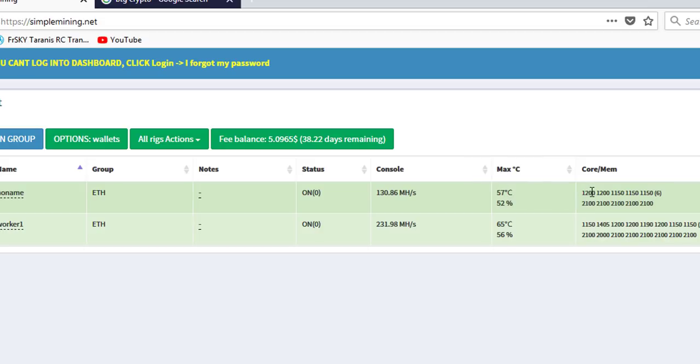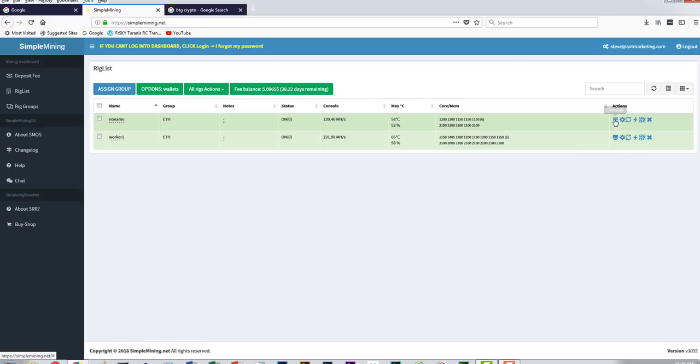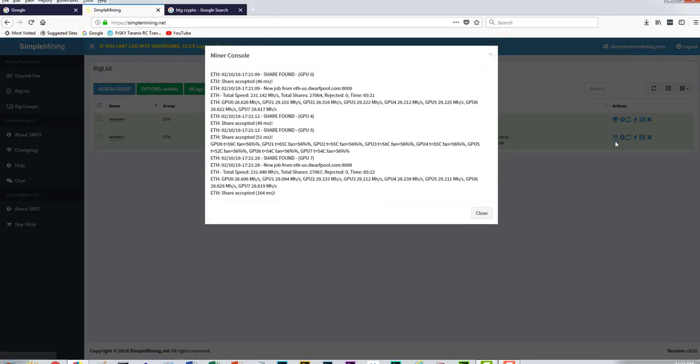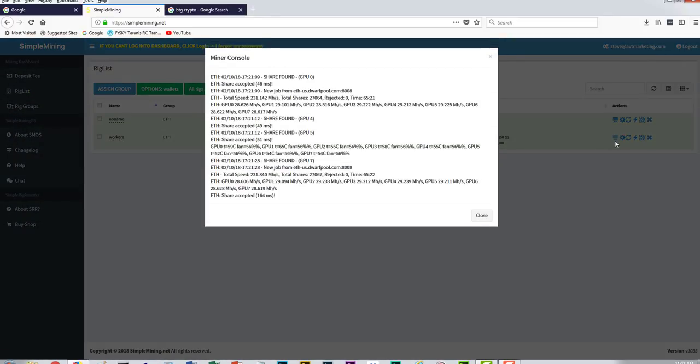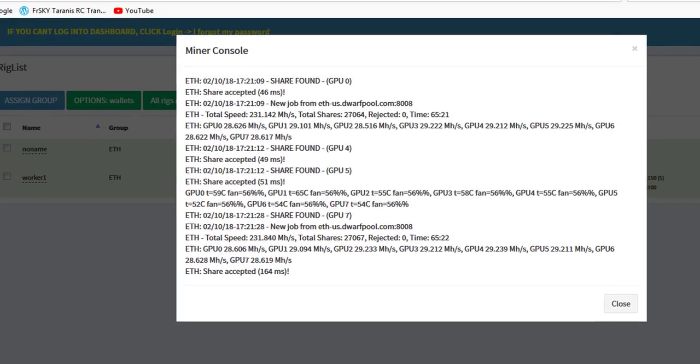Here are your core and your memory settings, and then over here are the actions. You can actually look at the console if we want to look at the console and see exactly what's going on. Also, you can access this information on a cell phone as well. If you're obsessive-compulsive and you always want to know exactly what's going on with your rigs, all you have to do is just fire up your cell phone. I don't believe there's an app for this yet, but you can certainly go to simplemining.net, log in, and see all this information here.